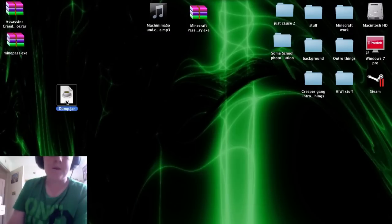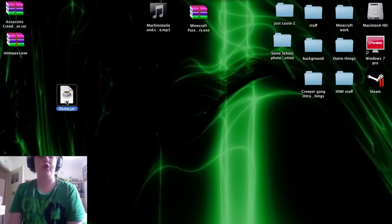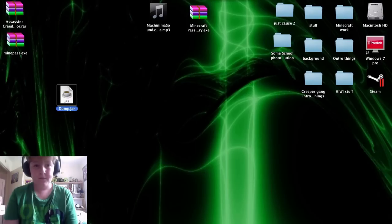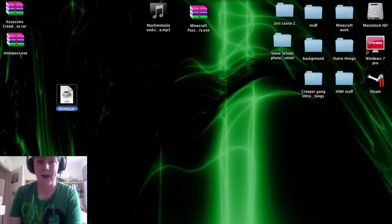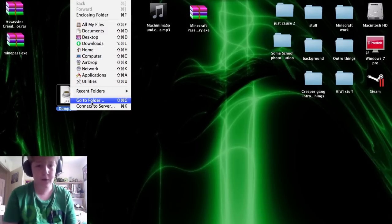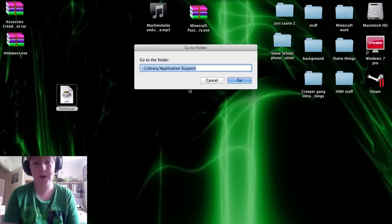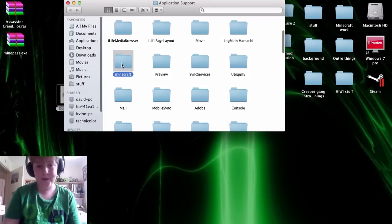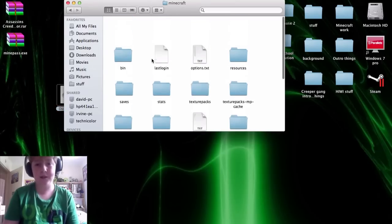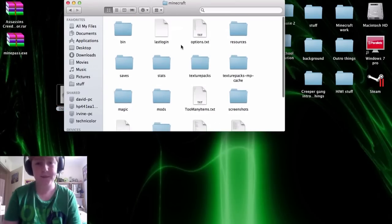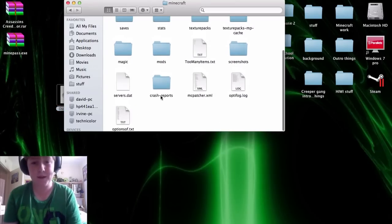So you find your dump.jar file, you double click on it, on my Mac it doesn't do anything, but if you go to folder, you go to your Minecraft folder, the same place where your last login file is, if you head there,